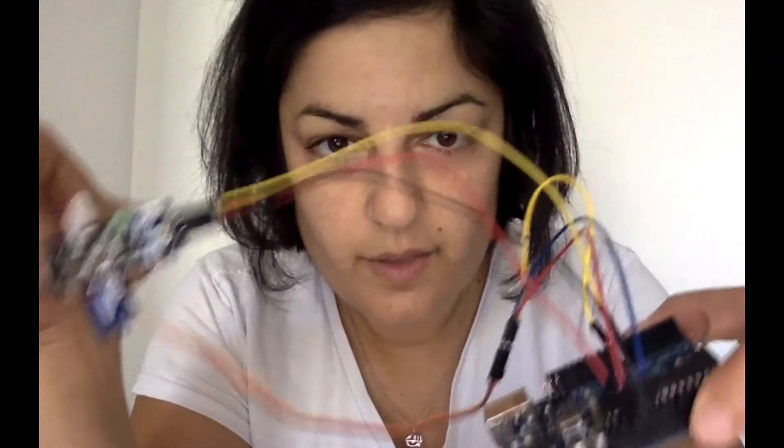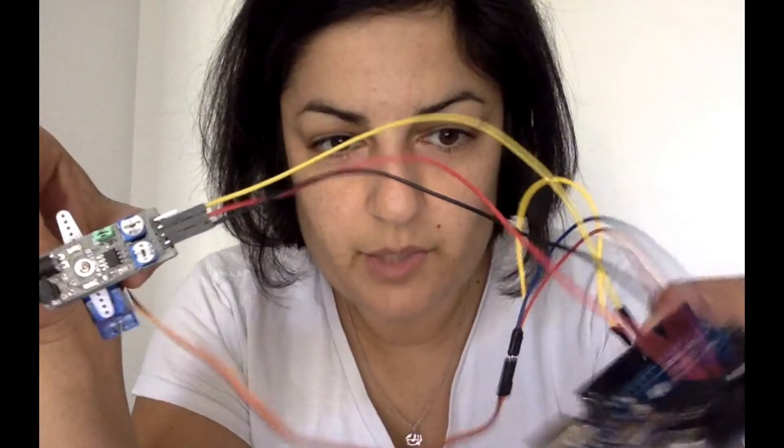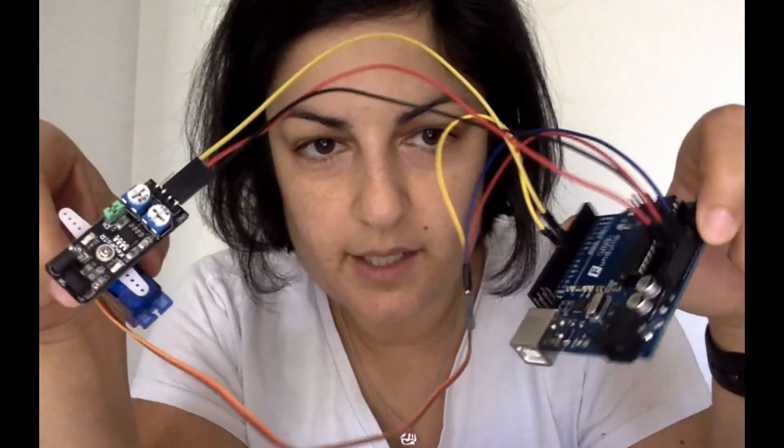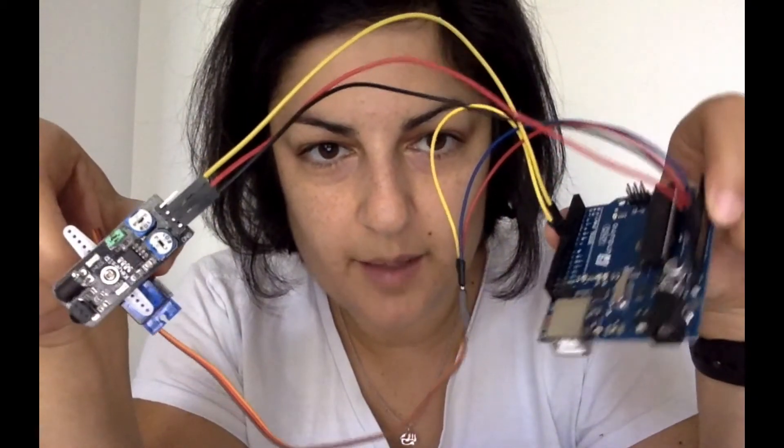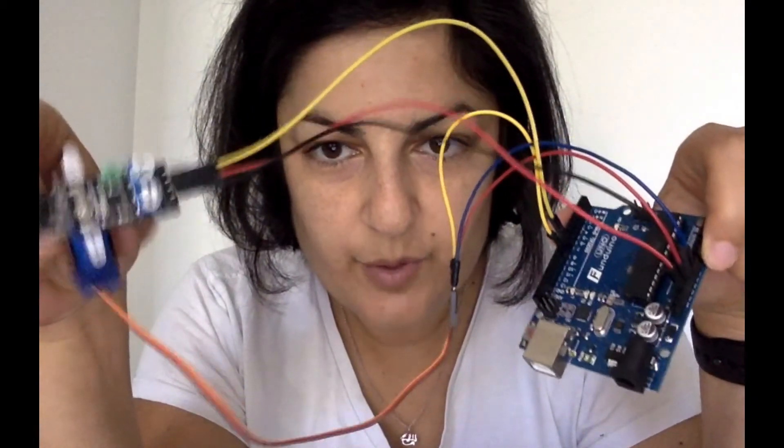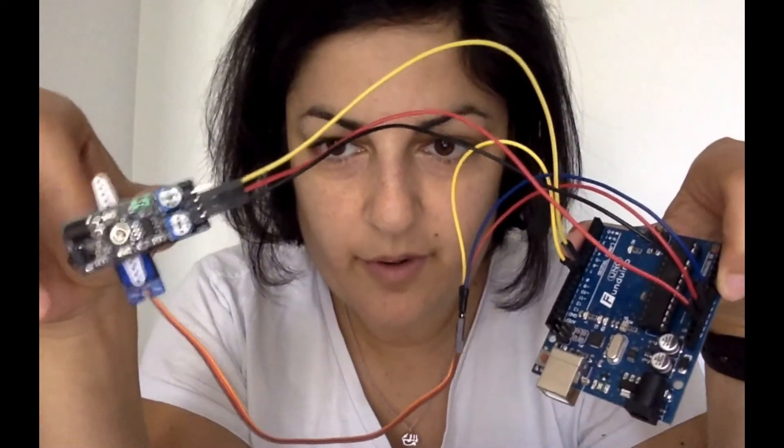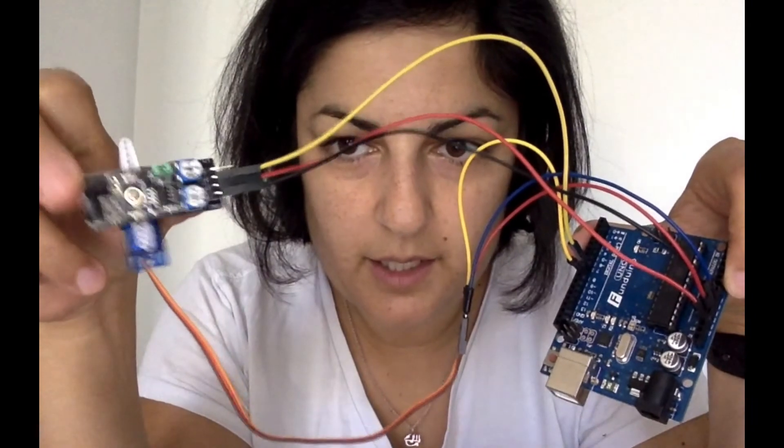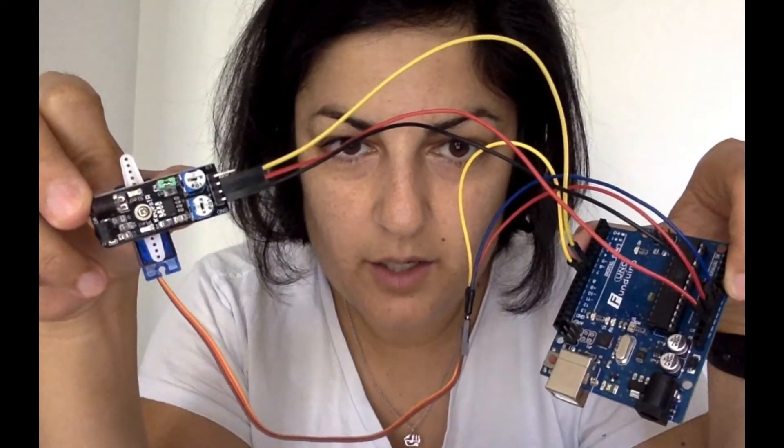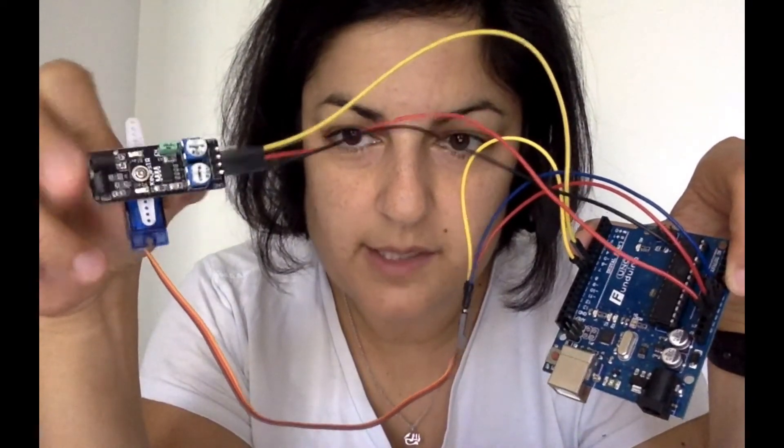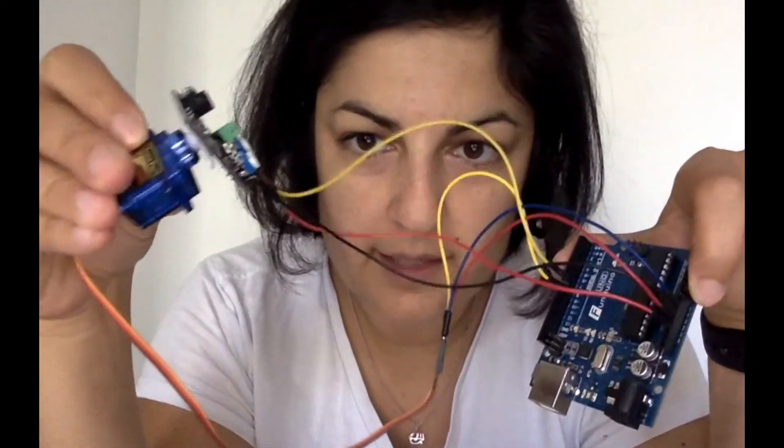So I think by now it should be really obvious how to connect this up. I've put the two signal wires, the one from the obstacle avoidance sensor and the servo into pins 7 and 8 on this side. So 8 is for the servo and 7 is for the sensor.